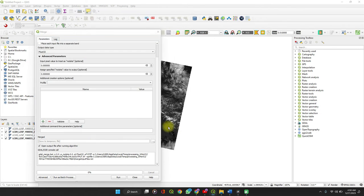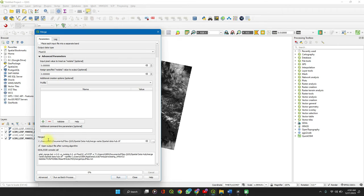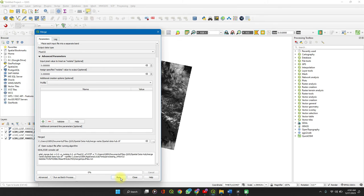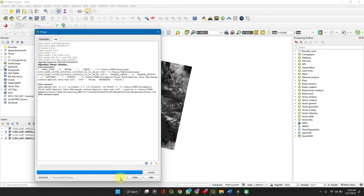If this video is helpful to you, do well to subscribe and like, leave a comment too as well. Then check the box to open output file after running the process and when you are done, click on run. It doesn't take so long depending on the size of your dataset.